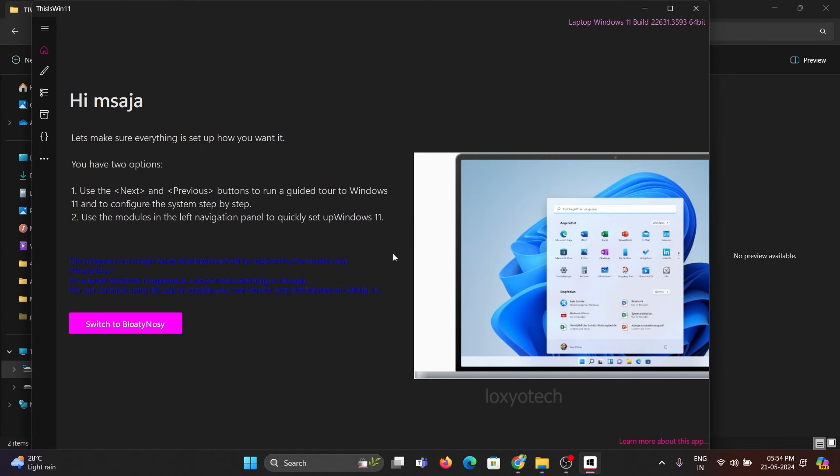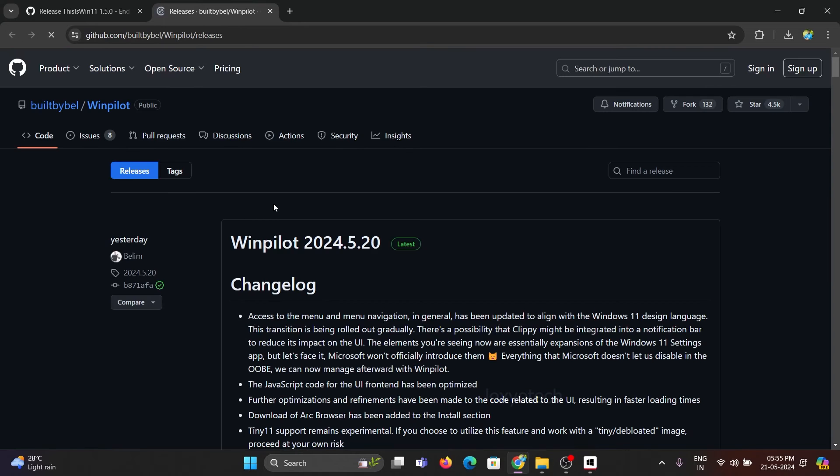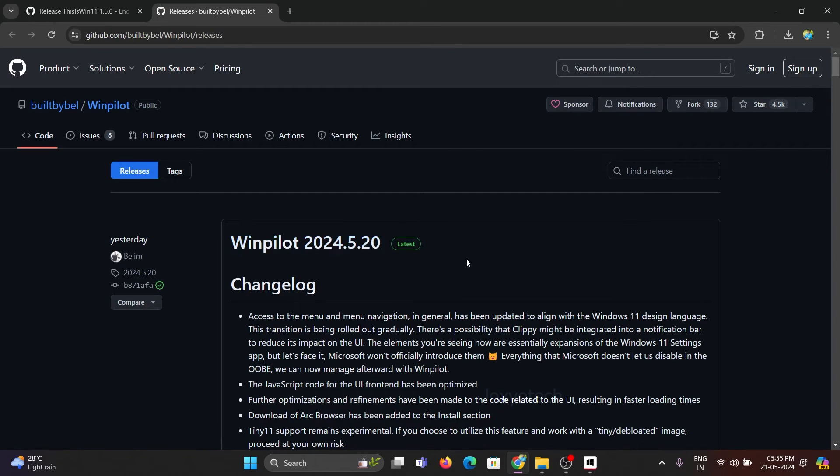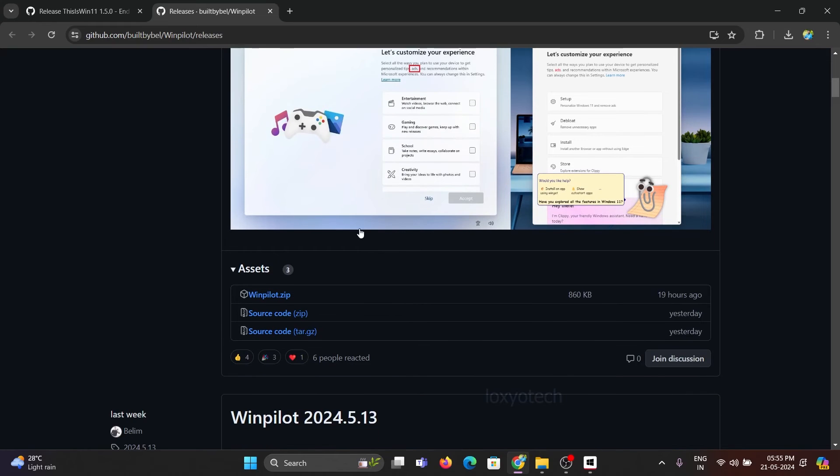If you are using the latest Windows 11, then you need to install the bloaty-nosy app. Click Switch to the bloaty-nosy button. It will redirect to a new GitHub page. Download the WinPilot.zip app and extract it to a folder.